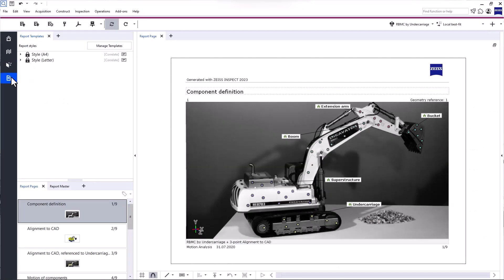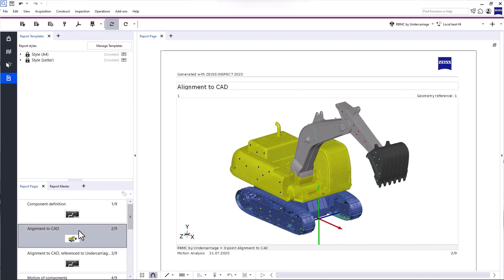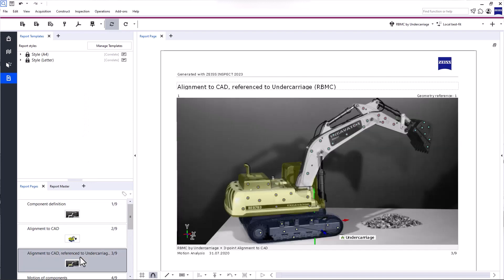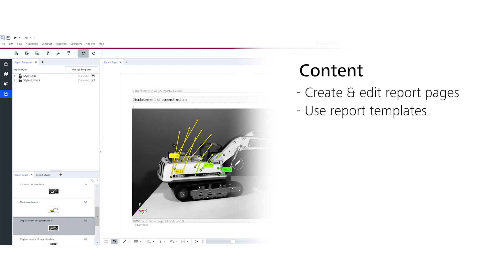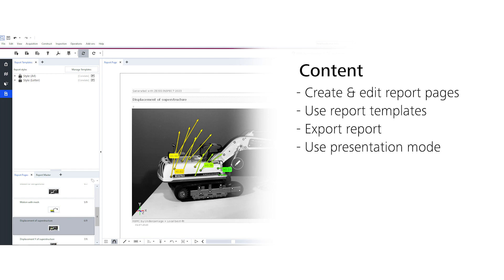Welcome to SizeInspect Correlate. In this video, we'll take a closer look at the report workspace. I'll show you how to create and edit report pages, use report templates, export your report, and how to use the integrated presentation mode to present and share your results.